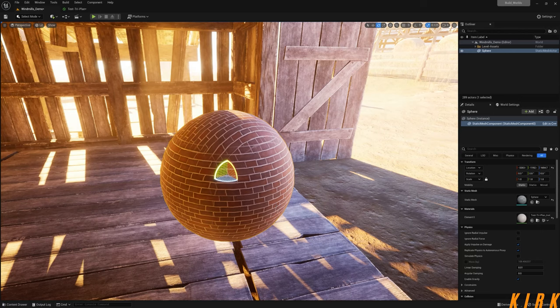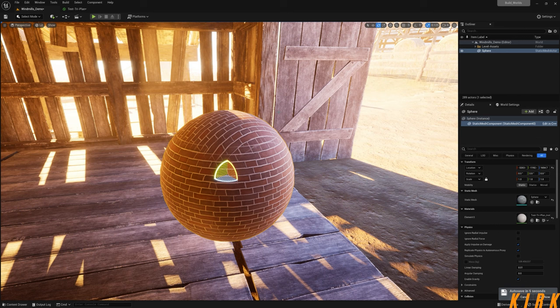That's it for this video — we've got a simple version of triplanar projection working, and I've gone through an in-depth explanation of what it does, why you should use it, and why you shouldn't. If you're interested in learning the more advanced version, or you're interested in materials, technical art, level design, and environmental art, this is the channel for you. Hit that subscribe button and I'll see you in the next video, guys — thank you.